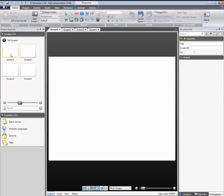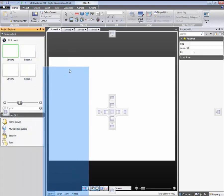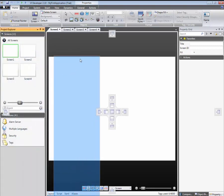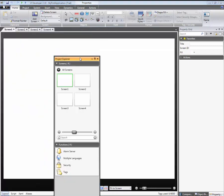IX Developer is highly customizable. All tool windows can be moved and docked in various locations.